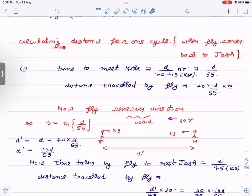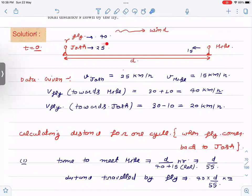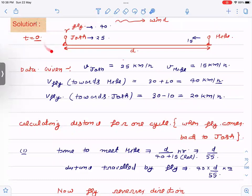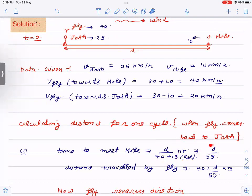I will first calculate the distance for one cycle — starting from Joss, the fly goes to Mike and comes back to Joss. So let us take t = 0 at the start. The first thing is: how much time does it take for the fly to meet Mike? The fly's velocity is 40 and Mike's velocity is 15, so relative velocity is 40 + 15 = 55. Time = d / 55 hours.